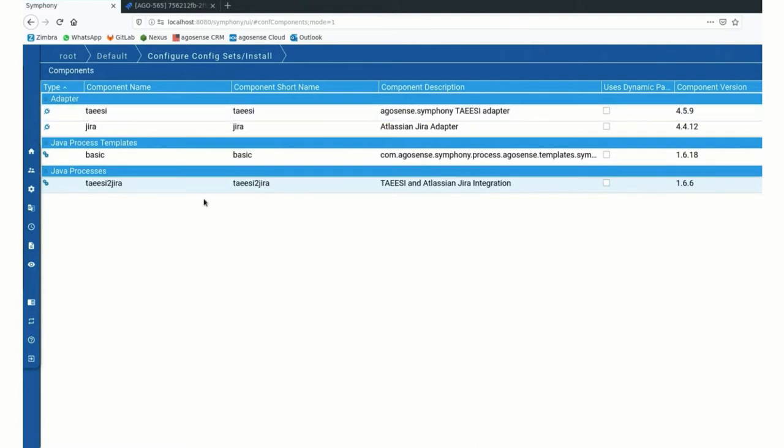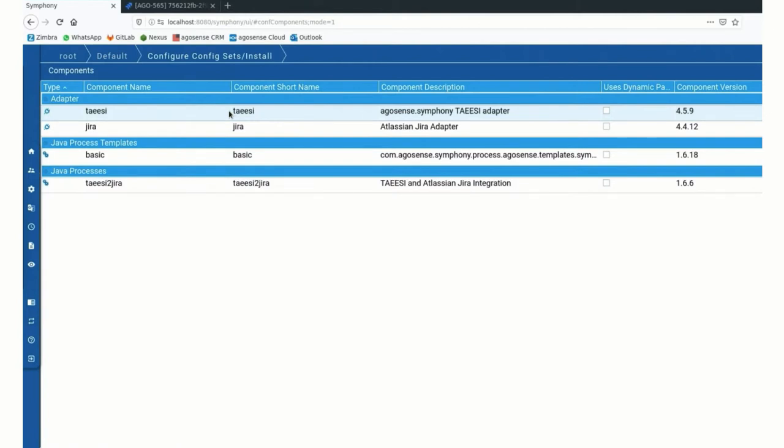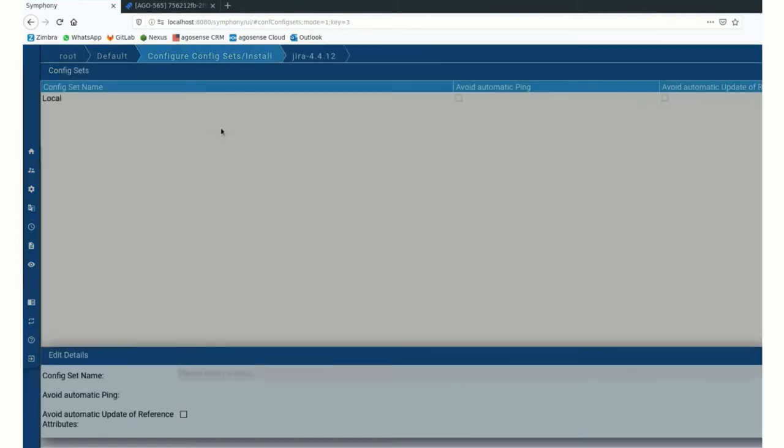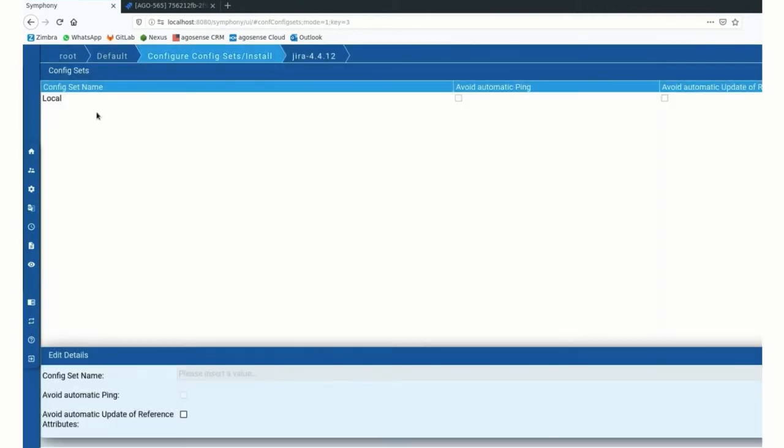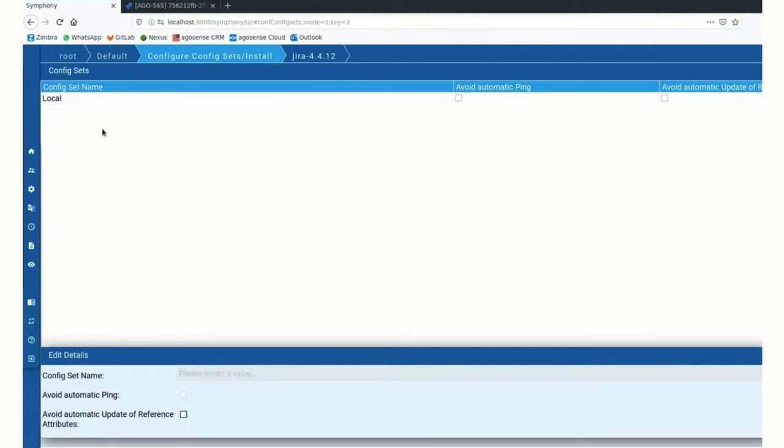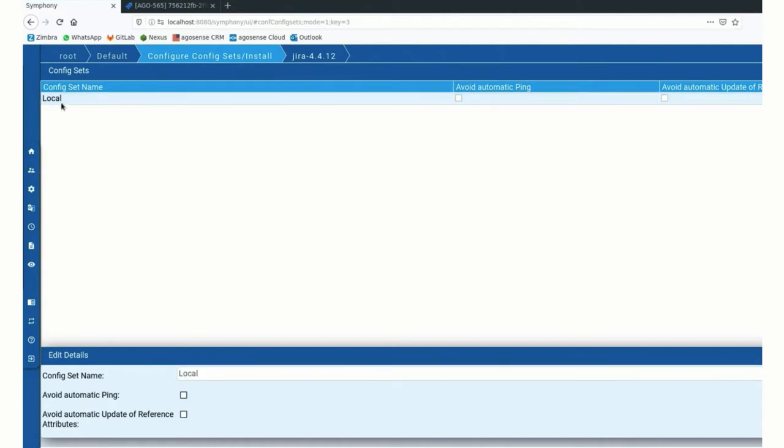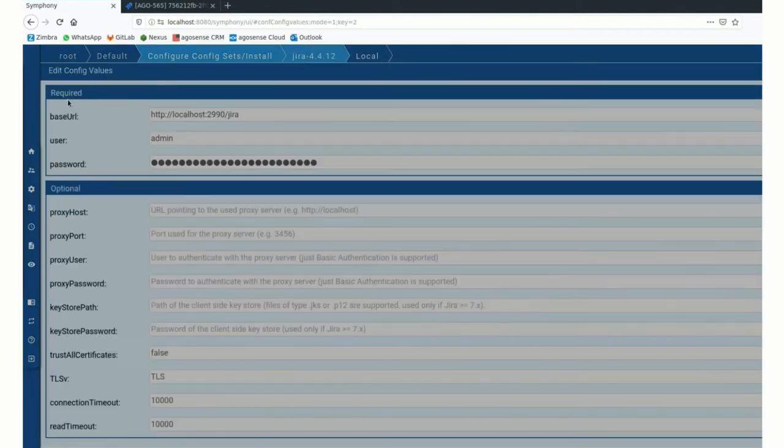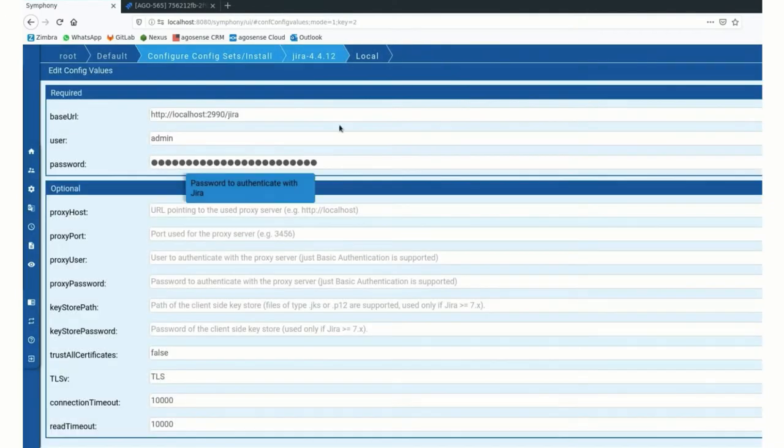All of that together is what is installed in Symfony. So for the adapter, we do have different configurations in the background. I'll just jump into Jira maybe quickly. So what we see here is the list of configuration sets that is pretty much like aliases for different environments. So with an adapter, you can connect to as many Jira servers as you want. I have created a connection to my local Jira.